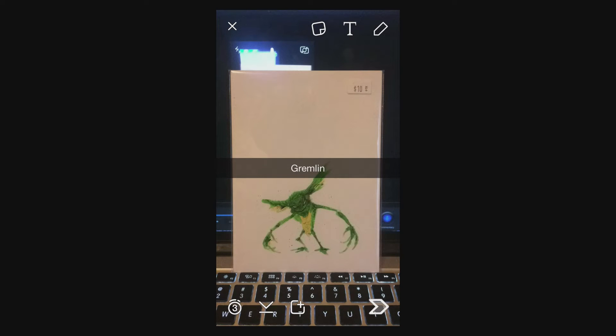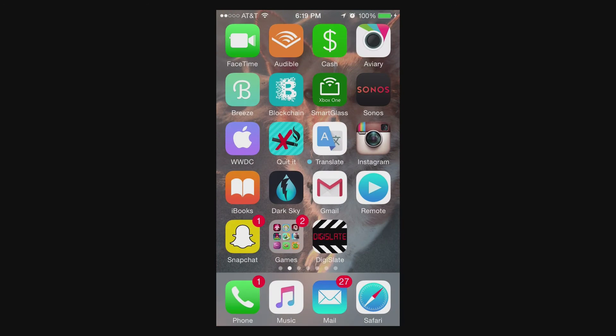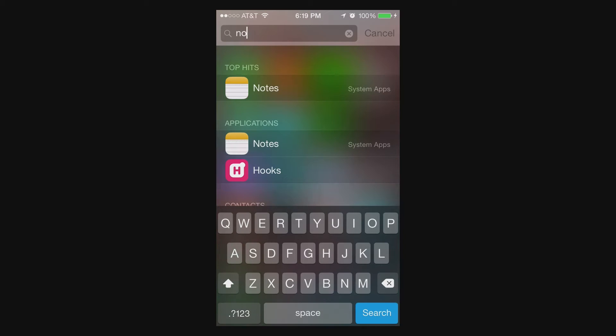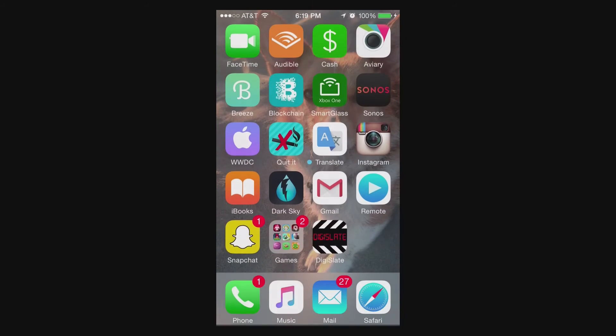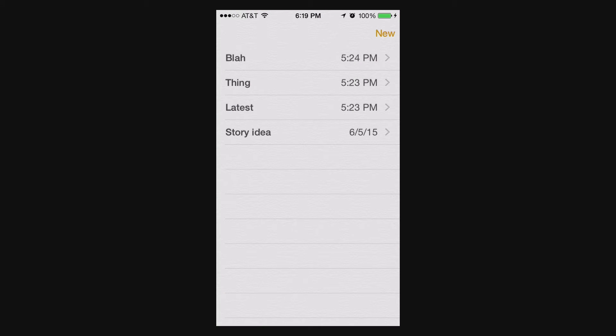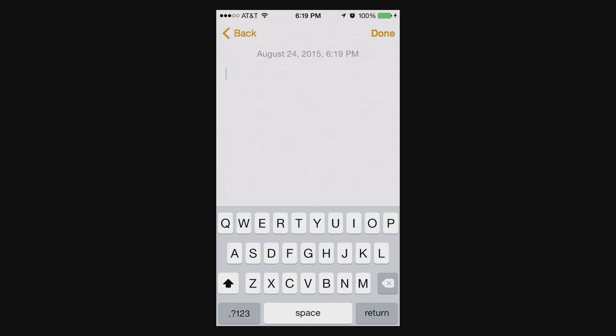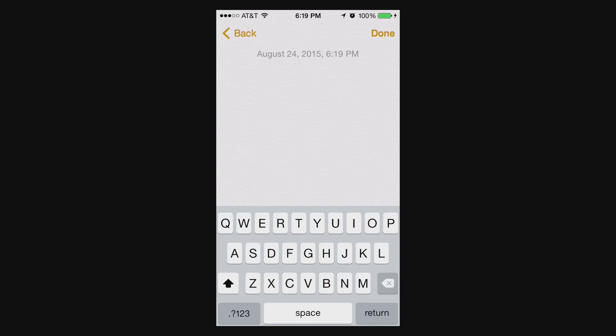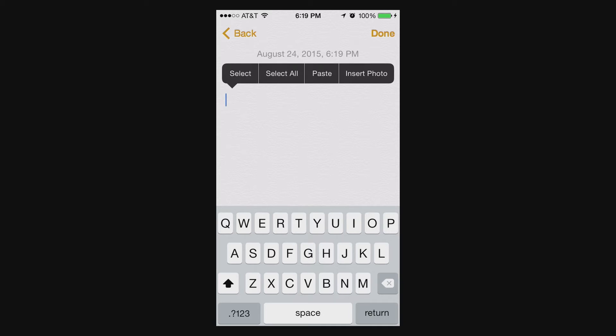What you can do is look up the Notes app, create a new note, and then hit return a few times. I did five or six there. And then select all and copy.